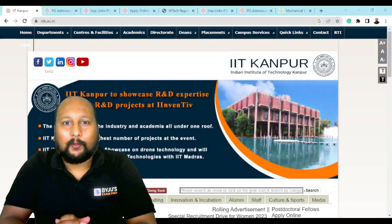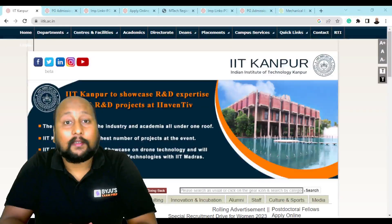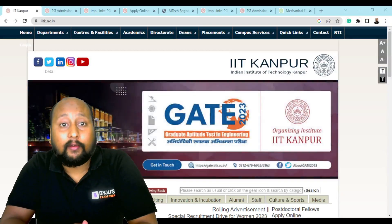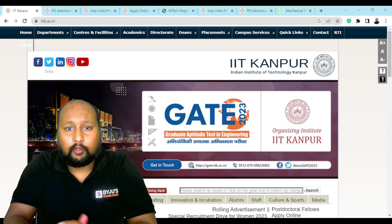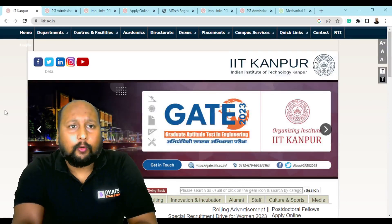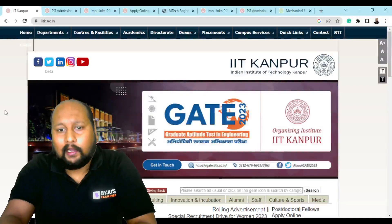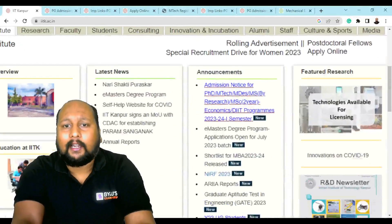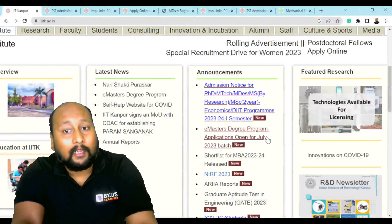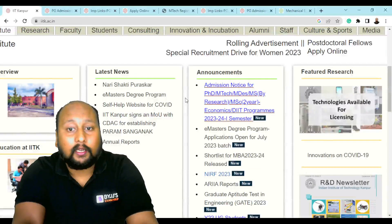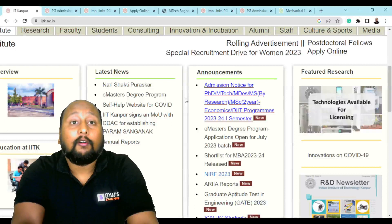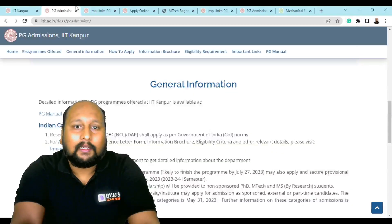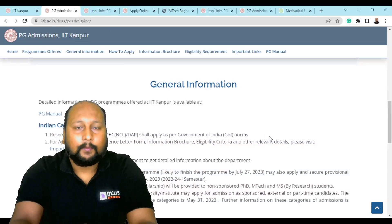Hello, my dear friends, welcome to BYJU's Exam Prep. IIT Kanpur has released their notification for their PG and PhD program for the session 2023-24. On their website, scrolling down you can clearly see the admission notice for PhD, MTech, M.Design, MS by Research, MSc two-year, Economics, and DIIT programs for 2023-24 semester one. When you click on that, you'll be directly linked to the relevant page.